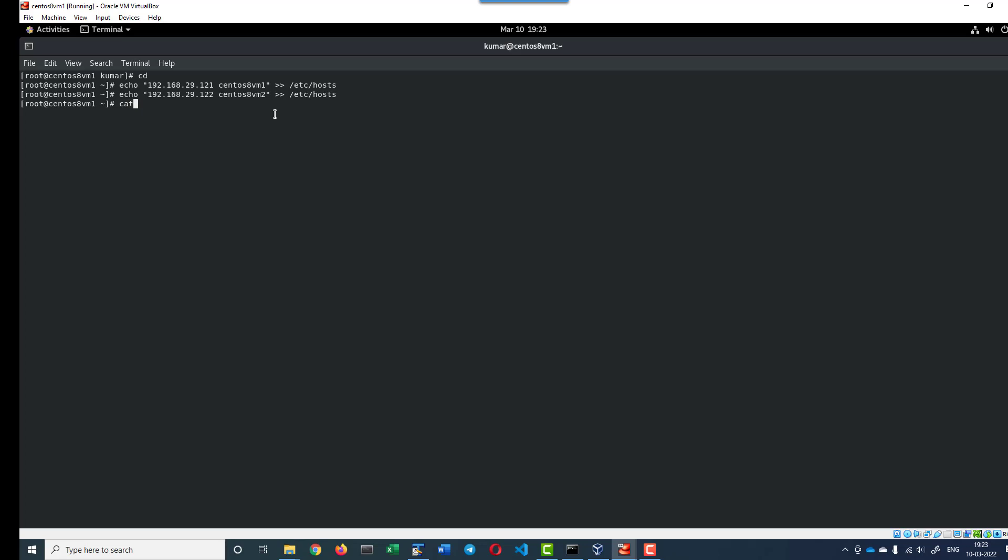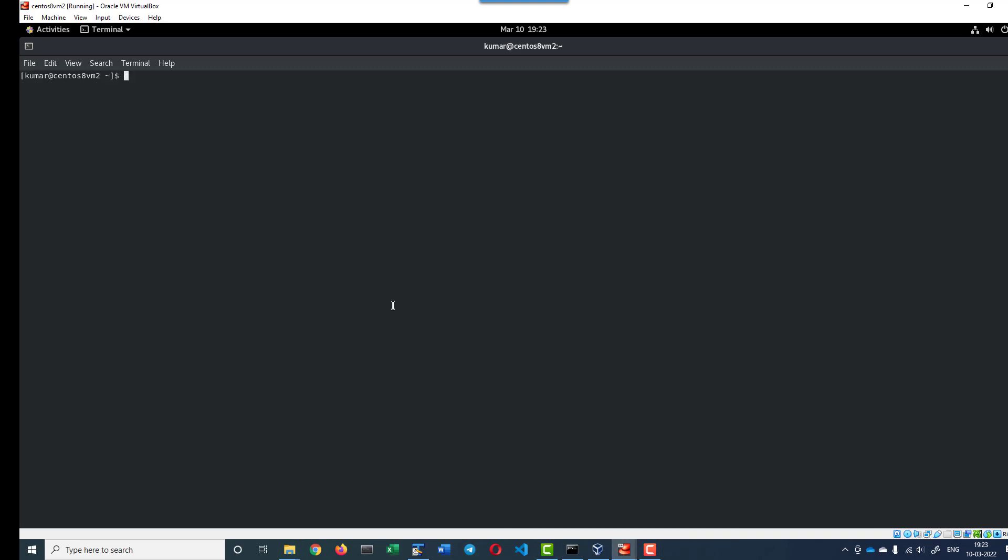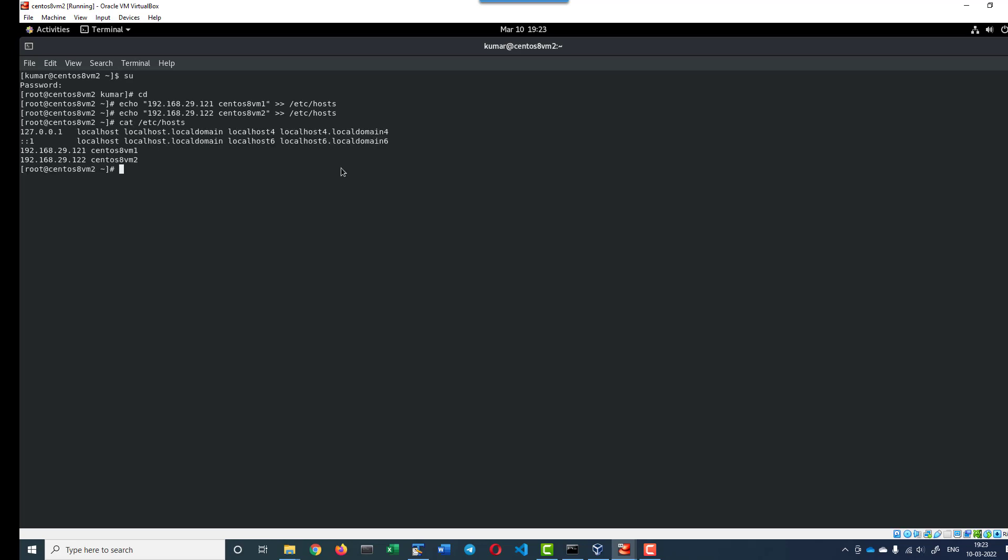Now, let me see the content within the etc/hosts. I will do the same thing in the second VM as well. Let me see the content within the second VM. The content is updated.